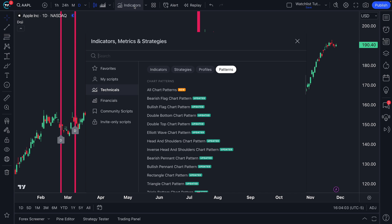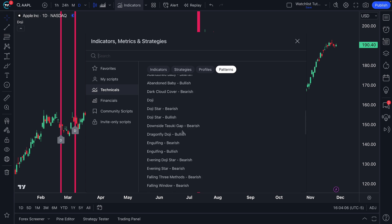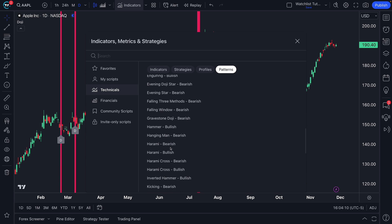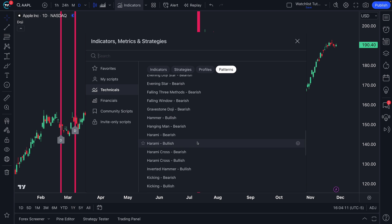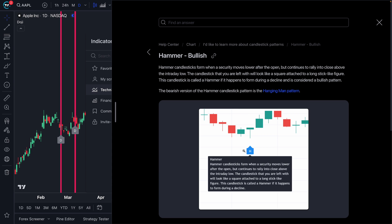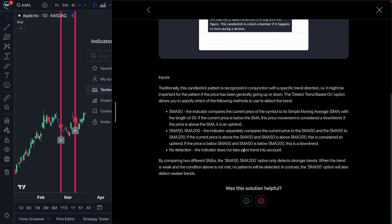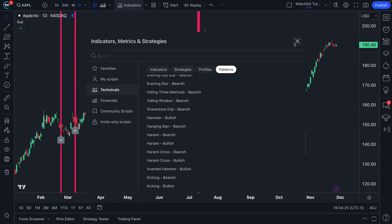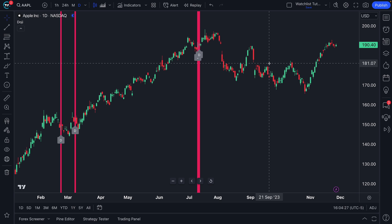One more time: Indicators, Metrics and Strategies → Technicals → Patterns, and then you have your Candlestick Patterns — select the pattern you want. If you're looking to learn more or find bullish or bearish candles, you can find these abbreviations that say bullish or bearish, open the question mark, and instantly learn exactly what you need to know about these candles. Thanks for watching — go get started with this indicator.